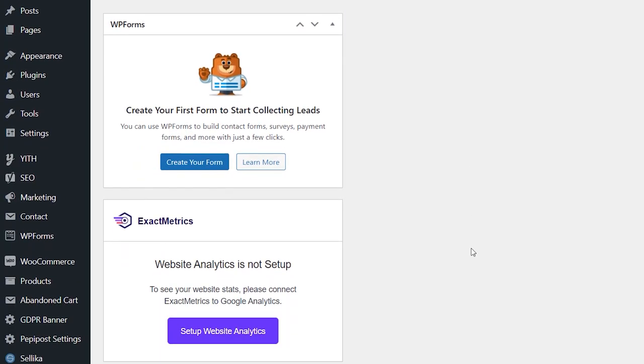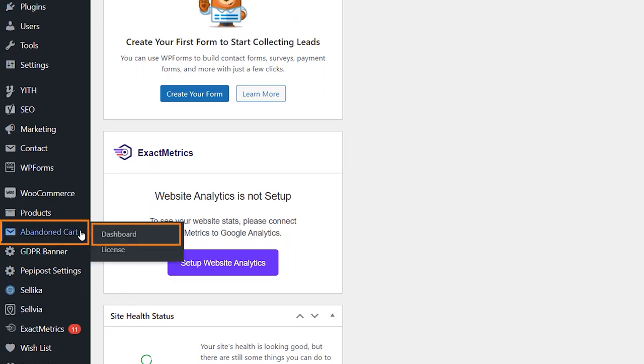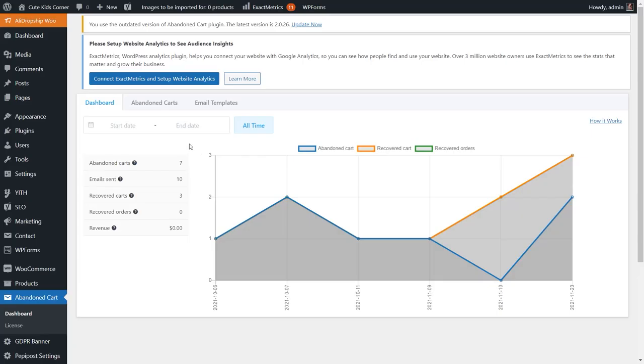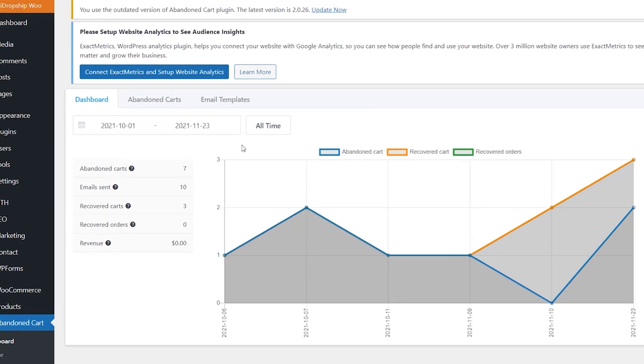Let's take a look at the settings. Go to the Abandoned Cart Add-on Dashboard tab. Click on the calendar icon to choose specific timeframes for statistics.